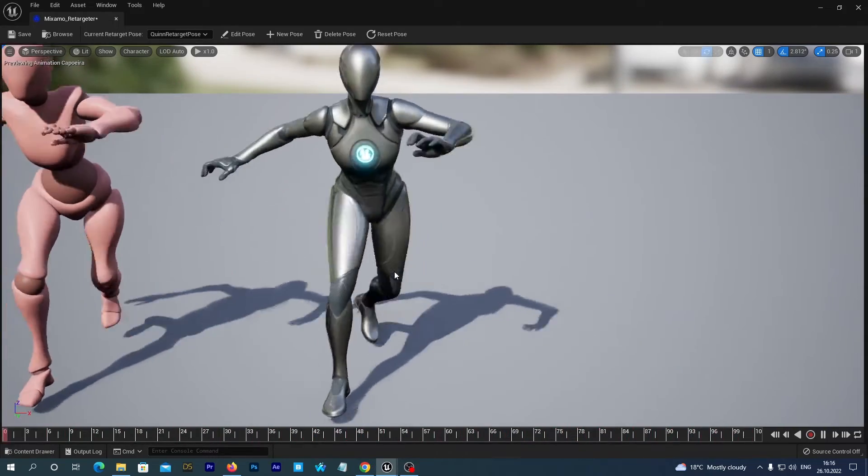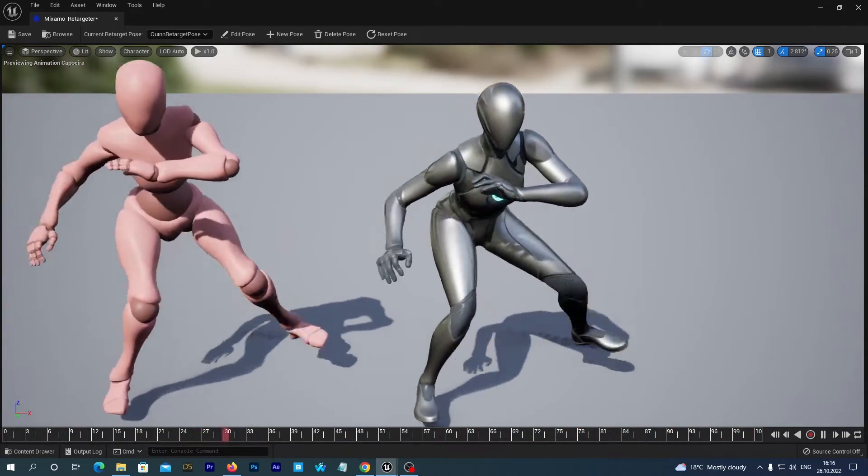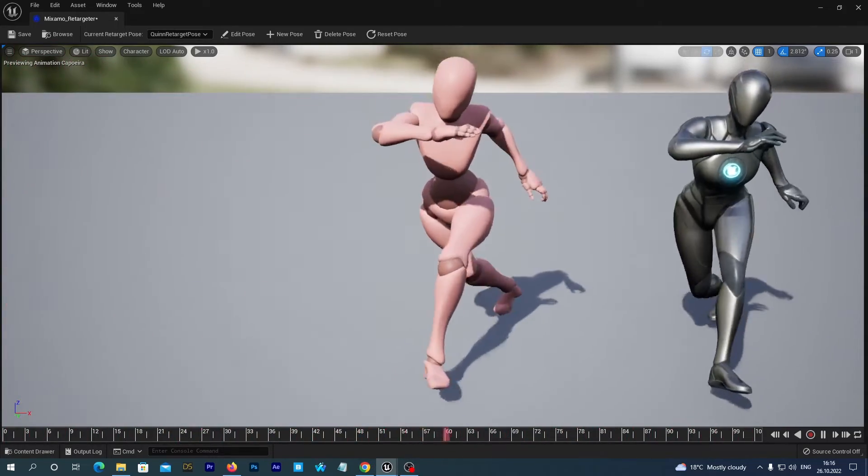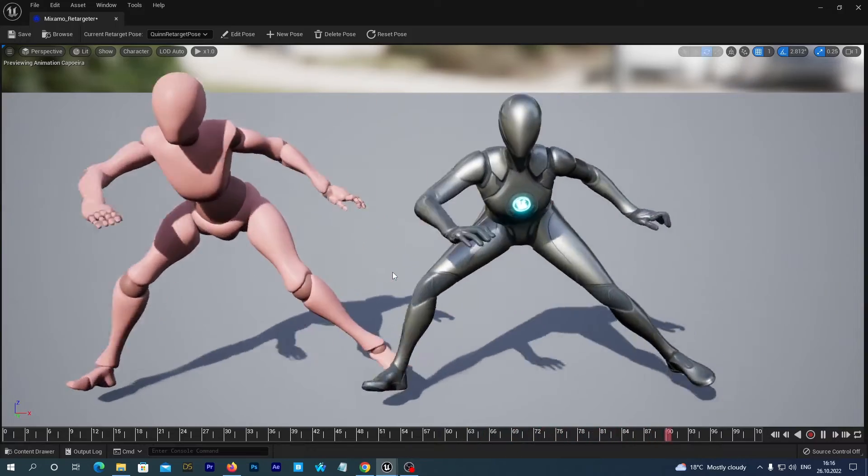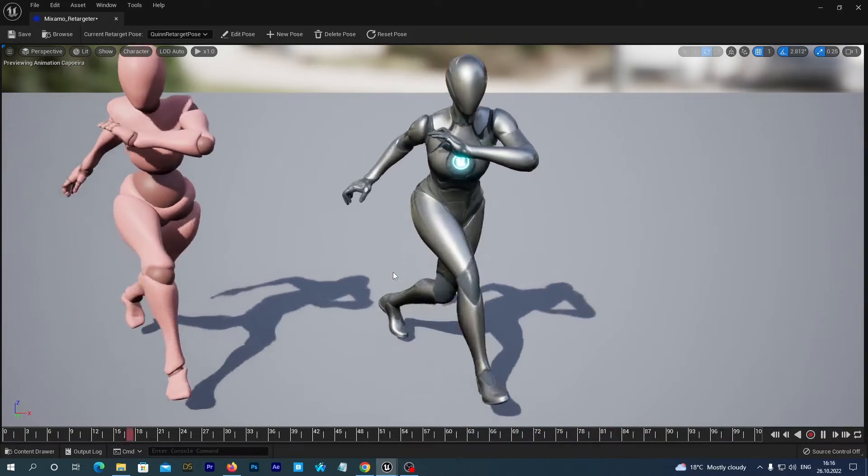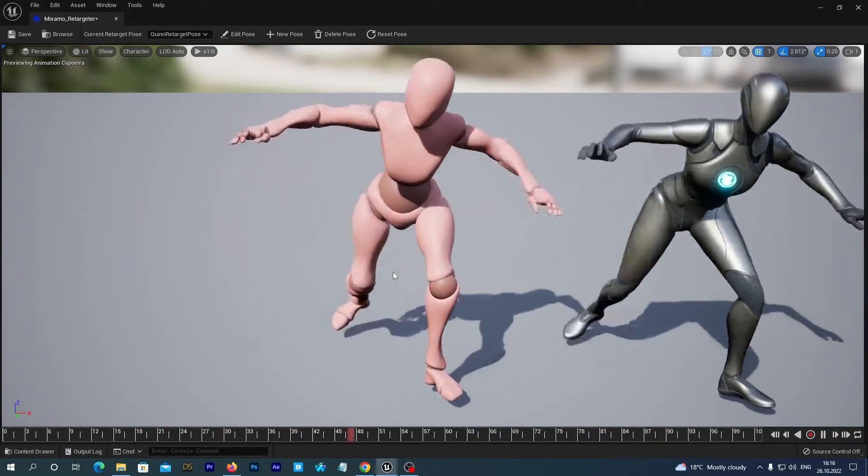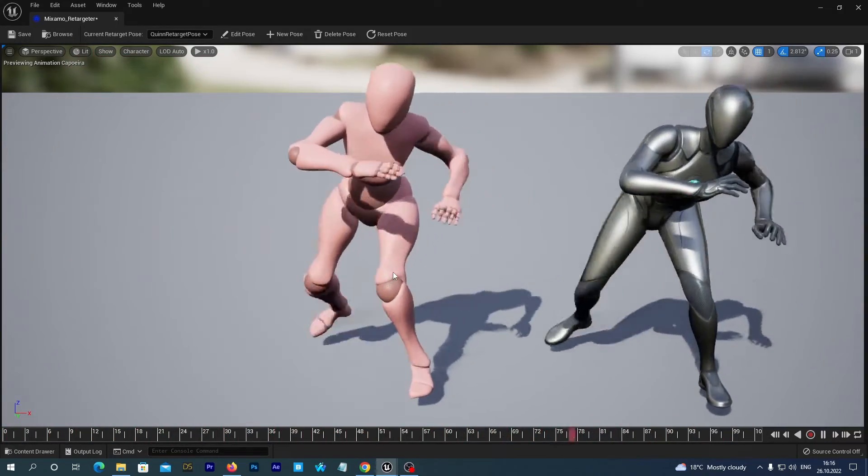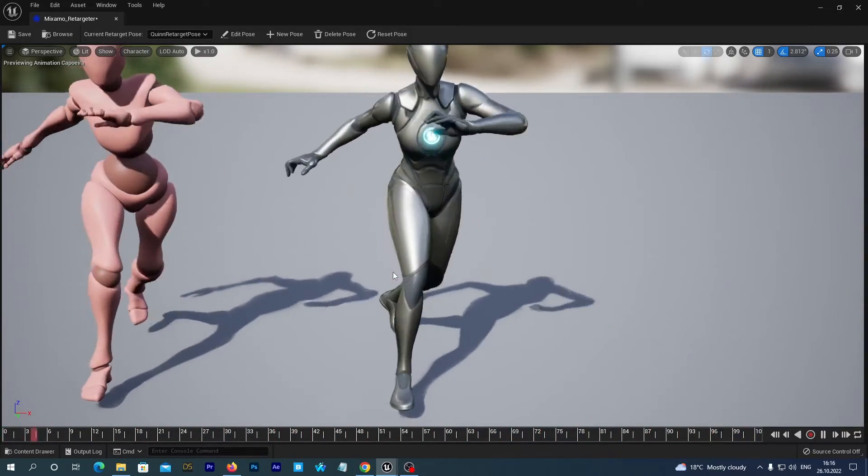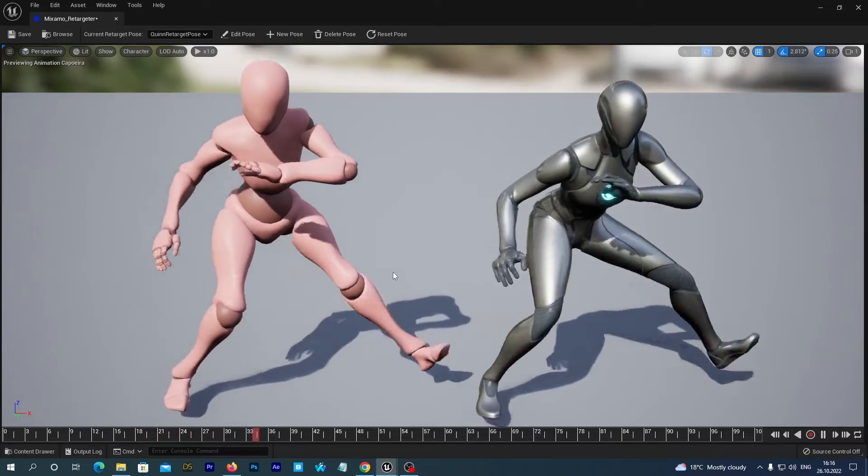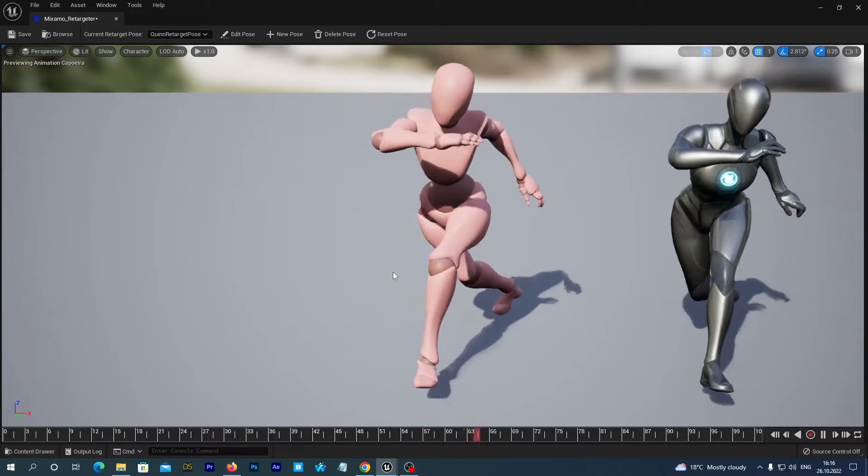Hello friends! Today we are going to learn how to retarget Mixamo animations to Unreal Engine 5 skeleton in a quick and easy way.